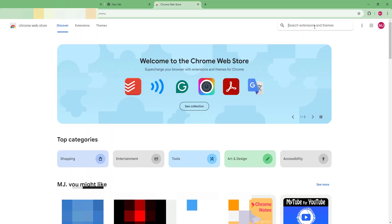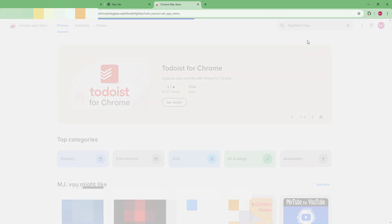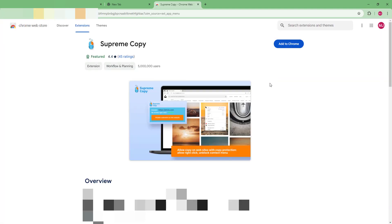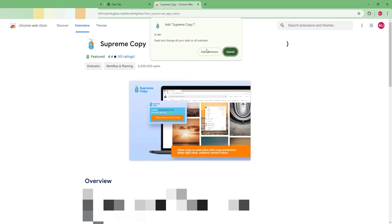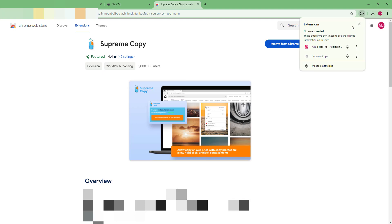You have to type the extension name as Supreme Copy. Type Supreme Copy and then install this extension. I'll click on Add to Chrome and then Add Extension. Once it's added, I'll click on this and pin it here.